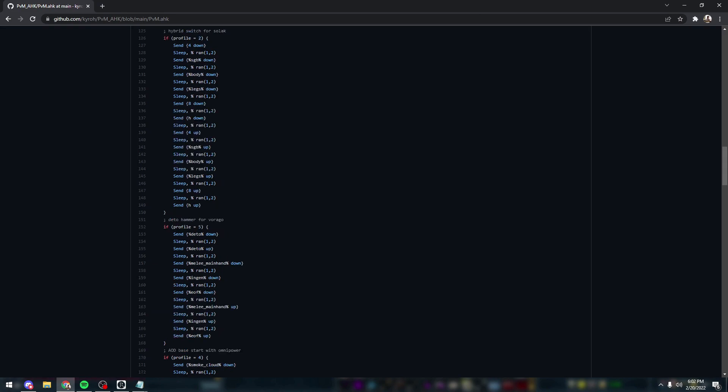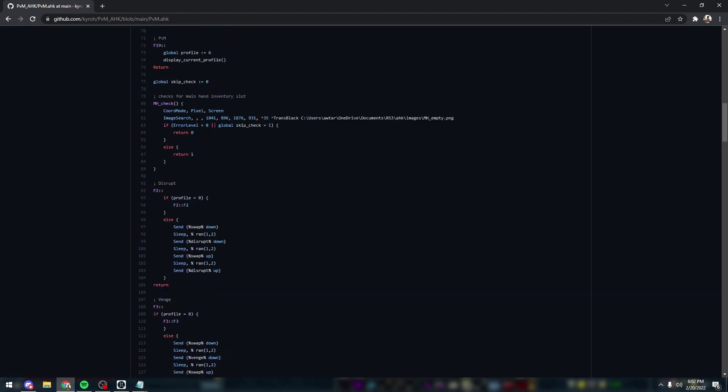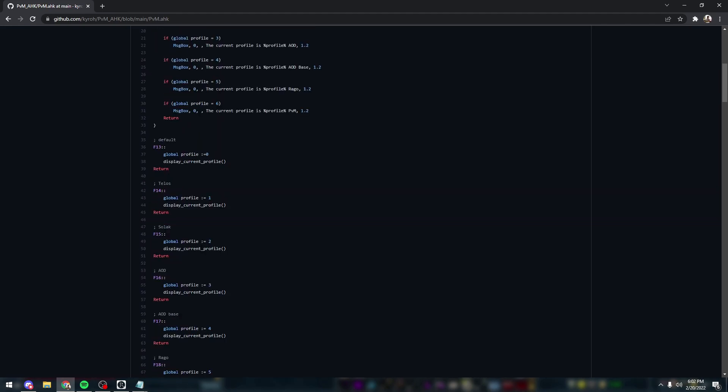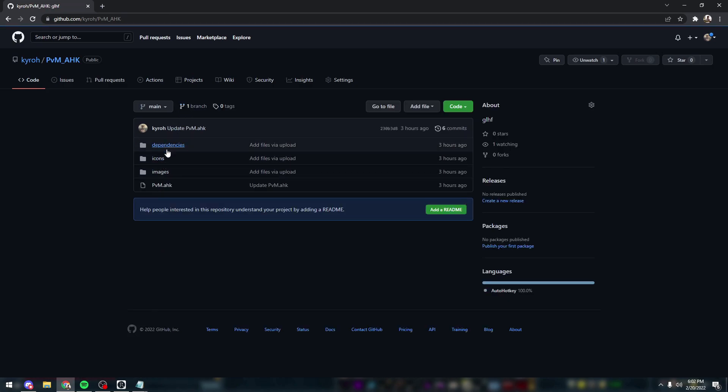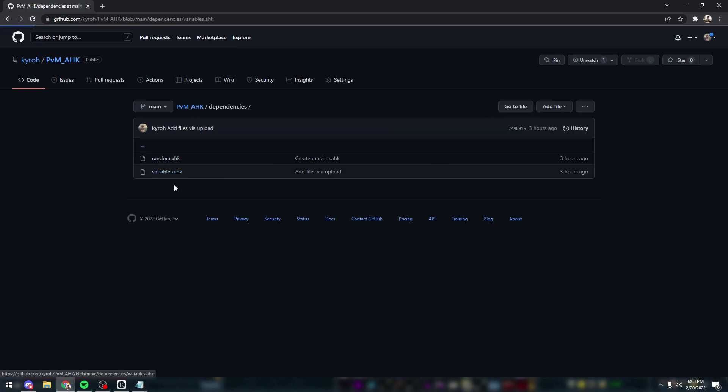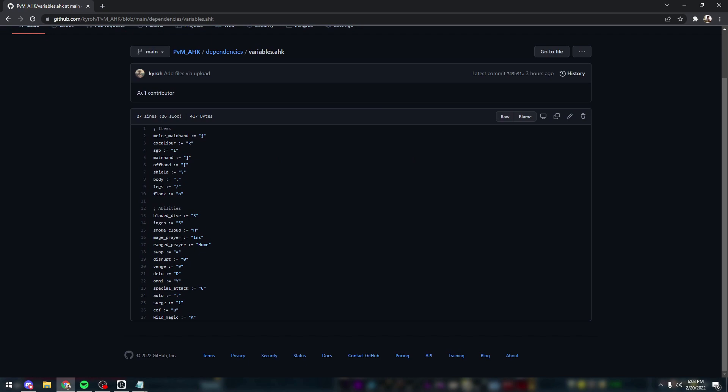This is also another thing I learned from another player, but the variables.ahk file that's in this repository declares all of my binds for each ability. For all of these, I can denote the variable that I want to use by surrounding it with two percentage signs - that's just how AHK reads it. If we go over to the variables file, you'll see basically these are what my binds are for each ability or equipment item.